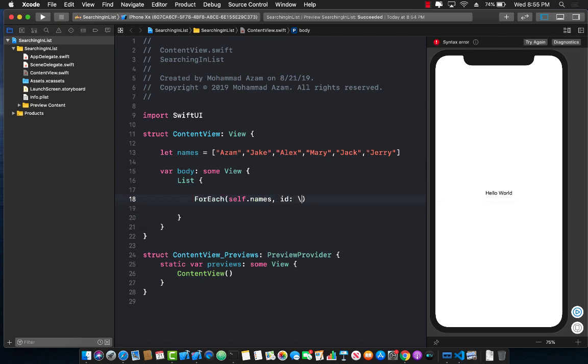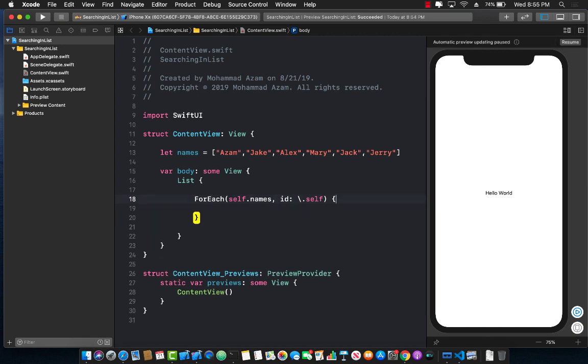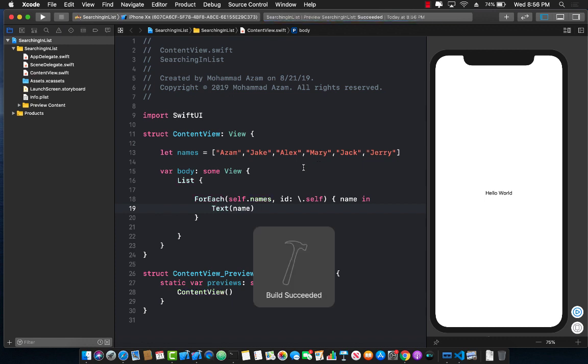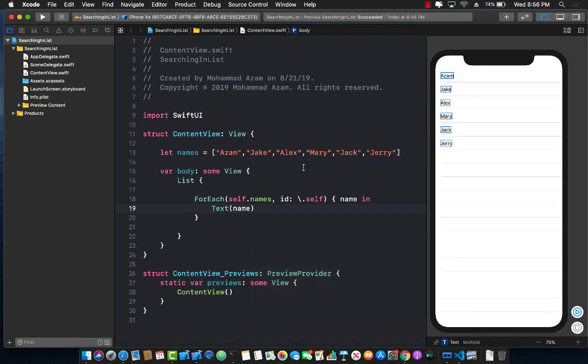id, and in this case, each of the item will be identified as self. Name, and then we can use a text control to display the name. Let's go ahead and press on the resume so that we'll be able to see a list of all the names.